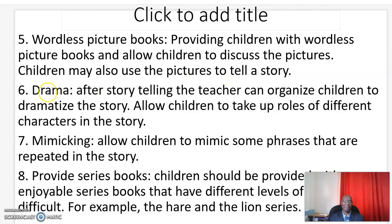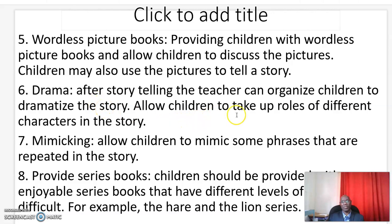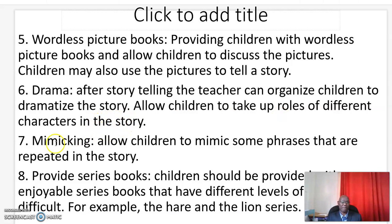Number six: drama. After storytelling, the teacher can organize children to dramatize the story, allowing children to take up roles of different characters in the same story.